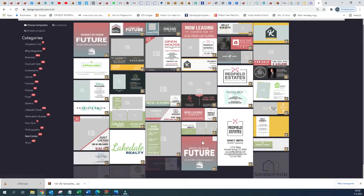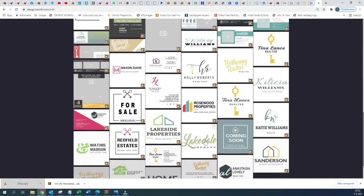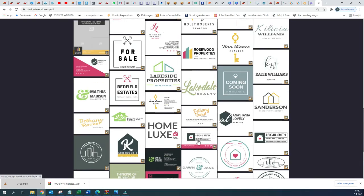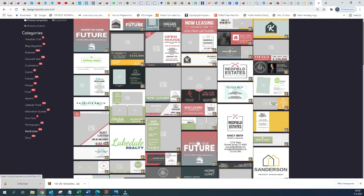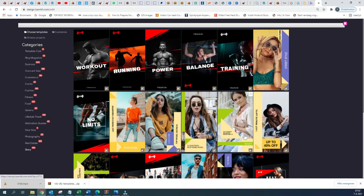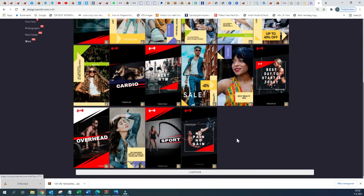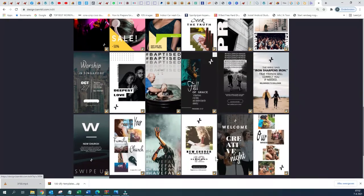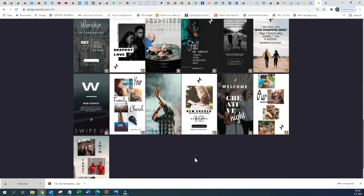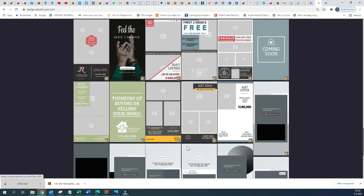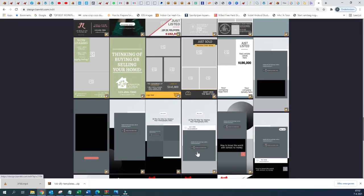There are many real estate templates so you can just choose one of them to customize and start promoting your product. And then we have the Story template, which is very nice to use if you promote or showcase your product within the story feature of Instagram or Facebook — you can choose one of these templates for that purpose.